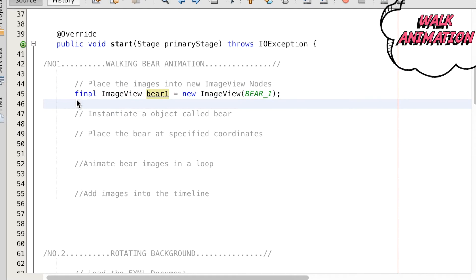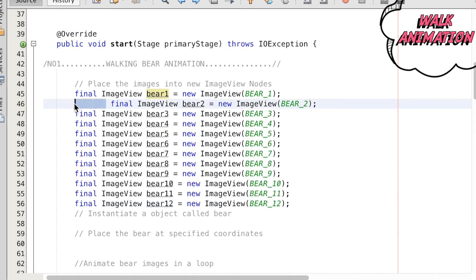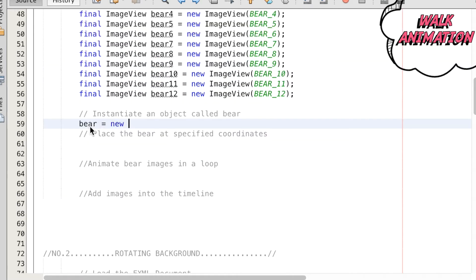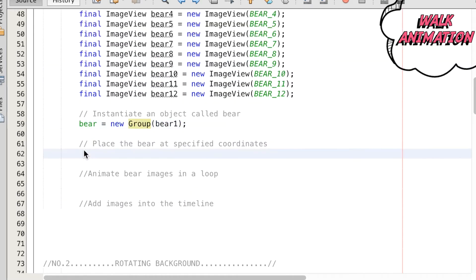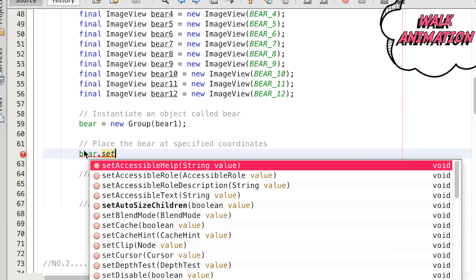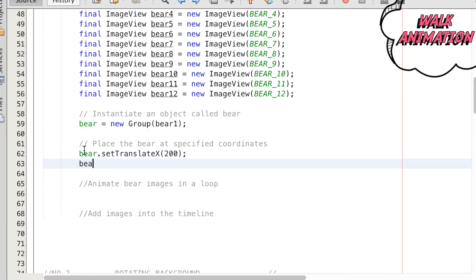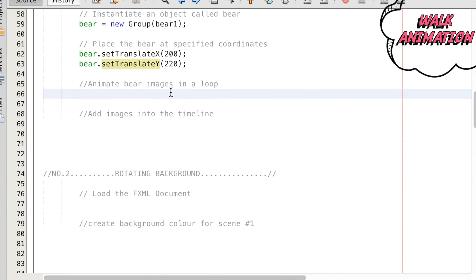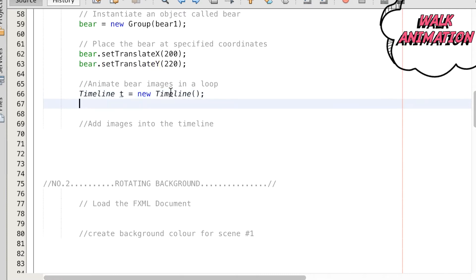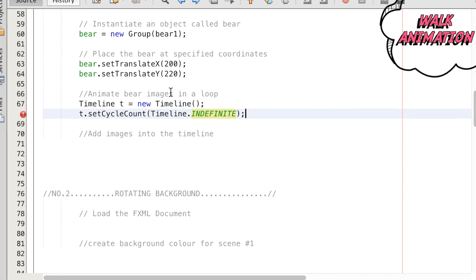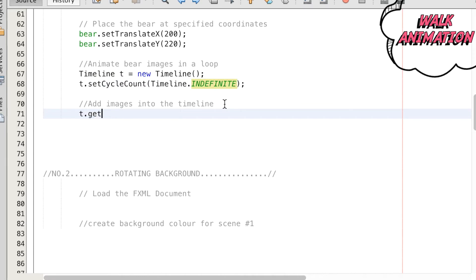So we want to run the sequence of images to produce the animation. To do this, we can create a group object that contains the bear images, and this is set using the translate method to place at certain coordinates on the screen. We instantiate a Timeline class and name this object t, and we set this object to have a cycle count that is indefinite so that it loops continuously.